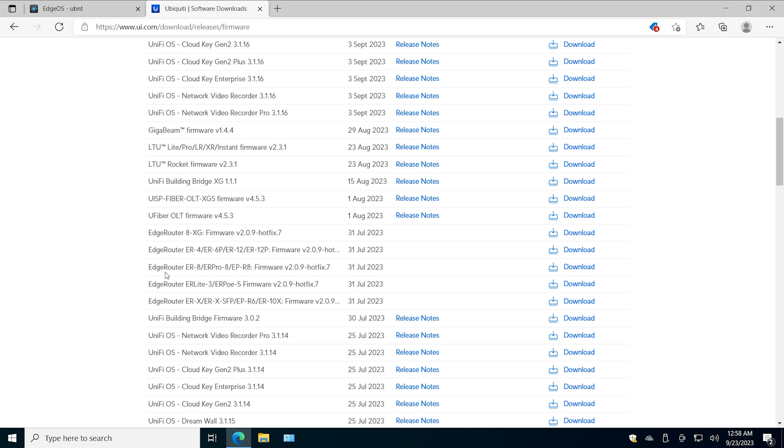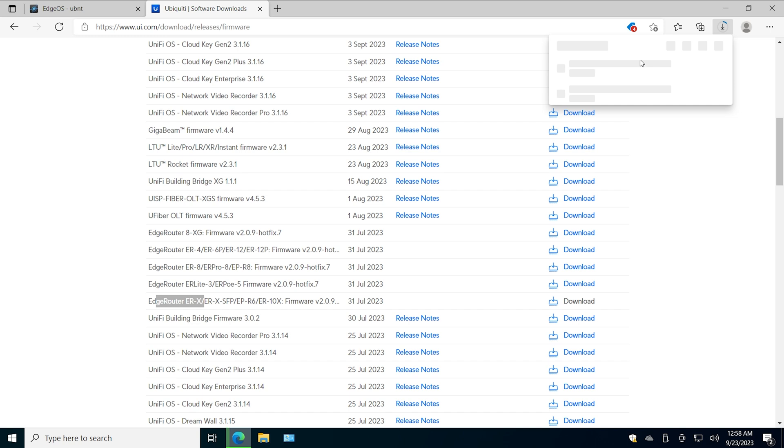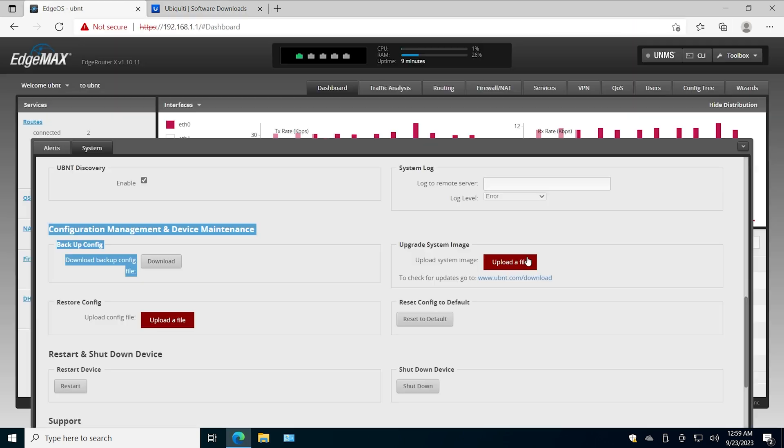Mine is this guy here. You see the others don't have EdgeRouter ERX, right? This is mine. I'm going to click download here and it will start downloading, and it's done.